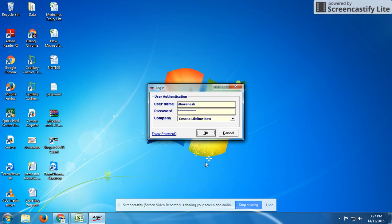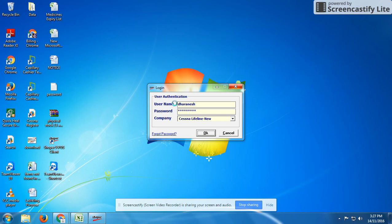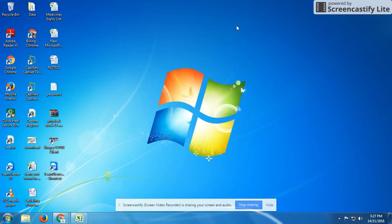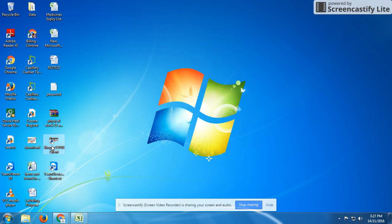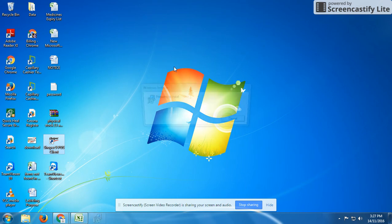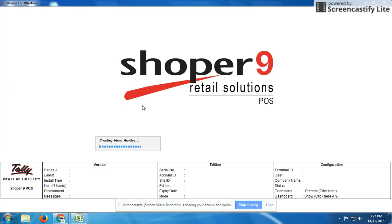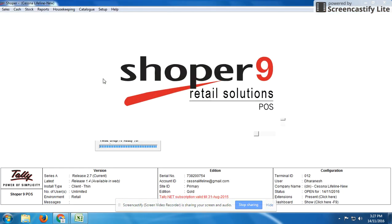Now you can see the main desktop of Shoper. Just wait for a few seconds. There may be some network issue, so it's taking some time. I'll try to reopen it. Now the Shoper 9 main desktop is open. We're especially going to give training for billing only. We're not going to teach anything more, so we can start with billing.